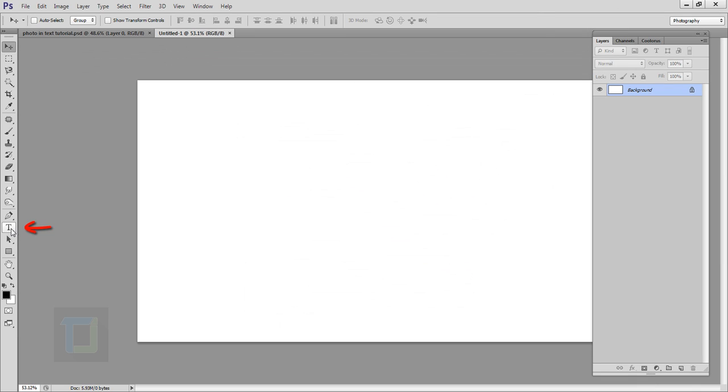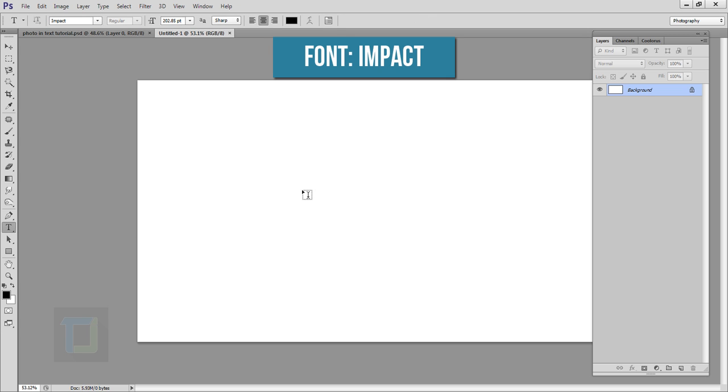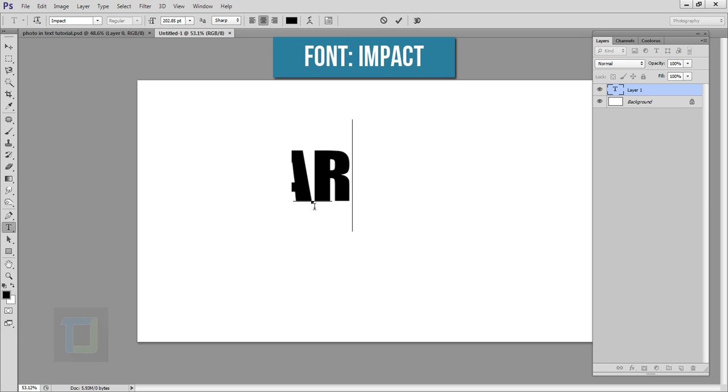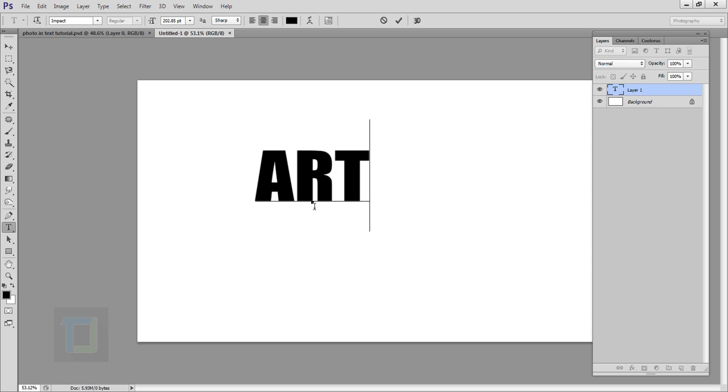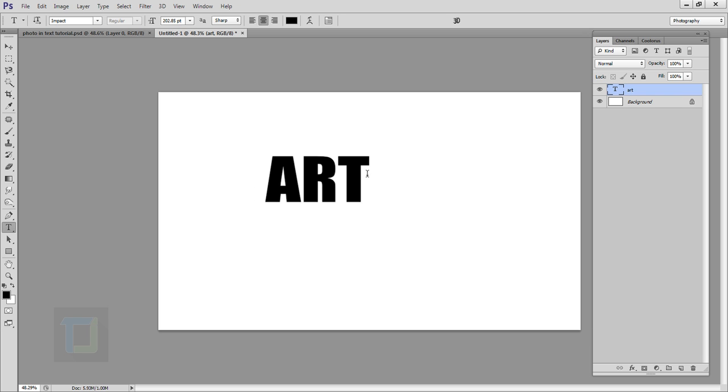For that, select your Type tool from here and type in whatever you like. So I'm going to simply type ART and then click on the layer to confirm it. Now we have to put it in exact center.